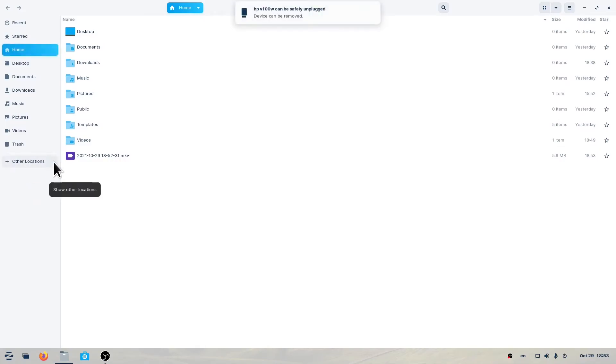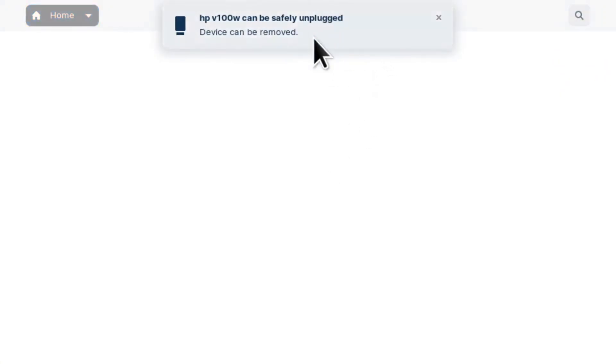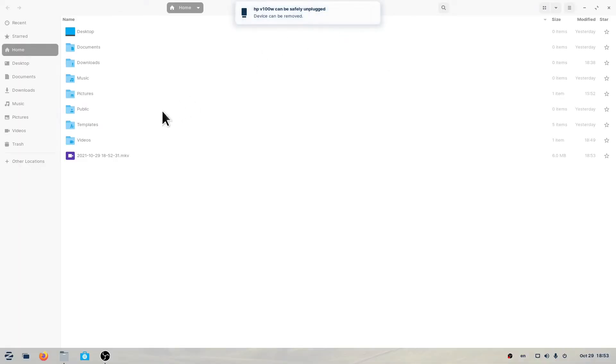You'll see a message at the top of your screen that says that your device can be safely unplugged. You can now remove your USB flash drive.